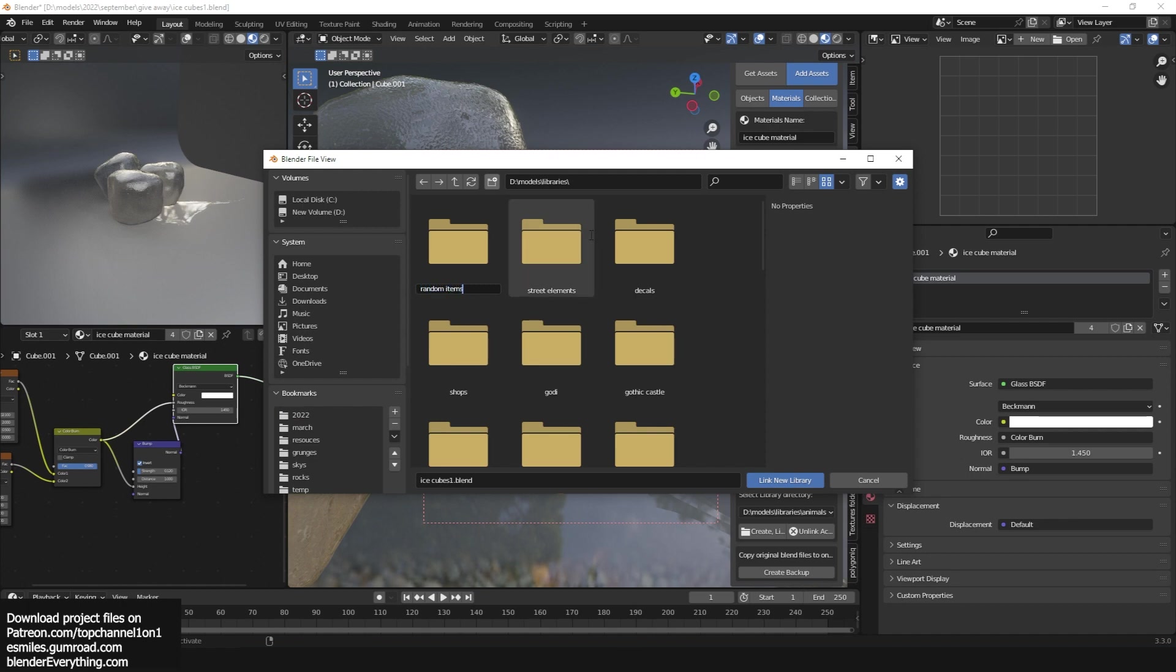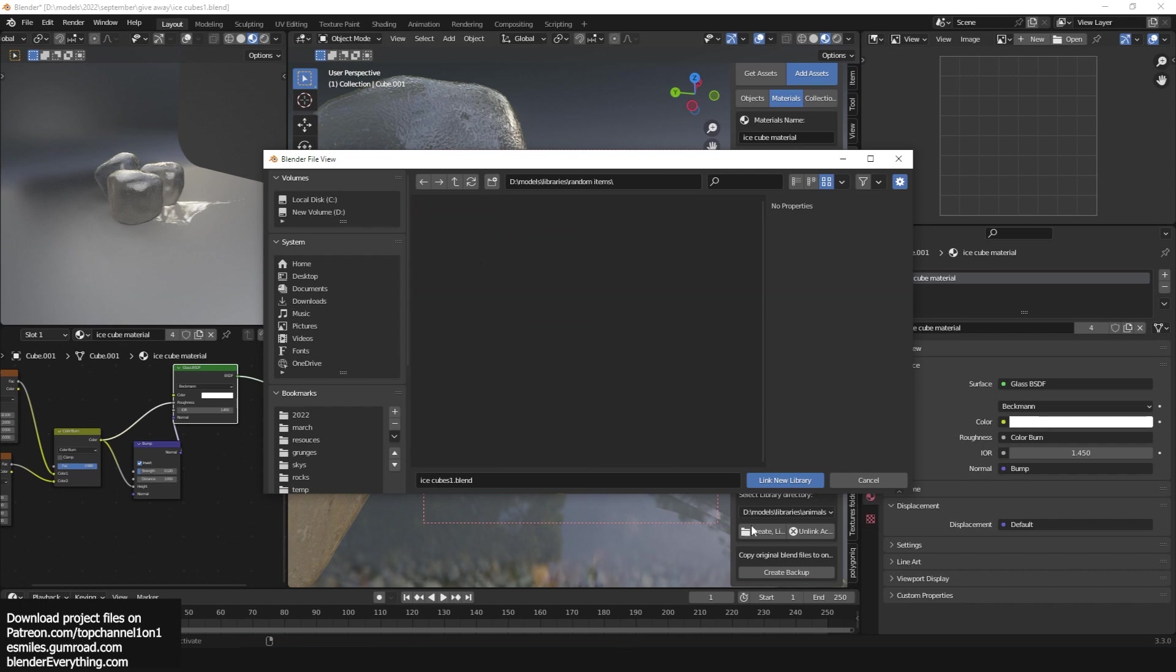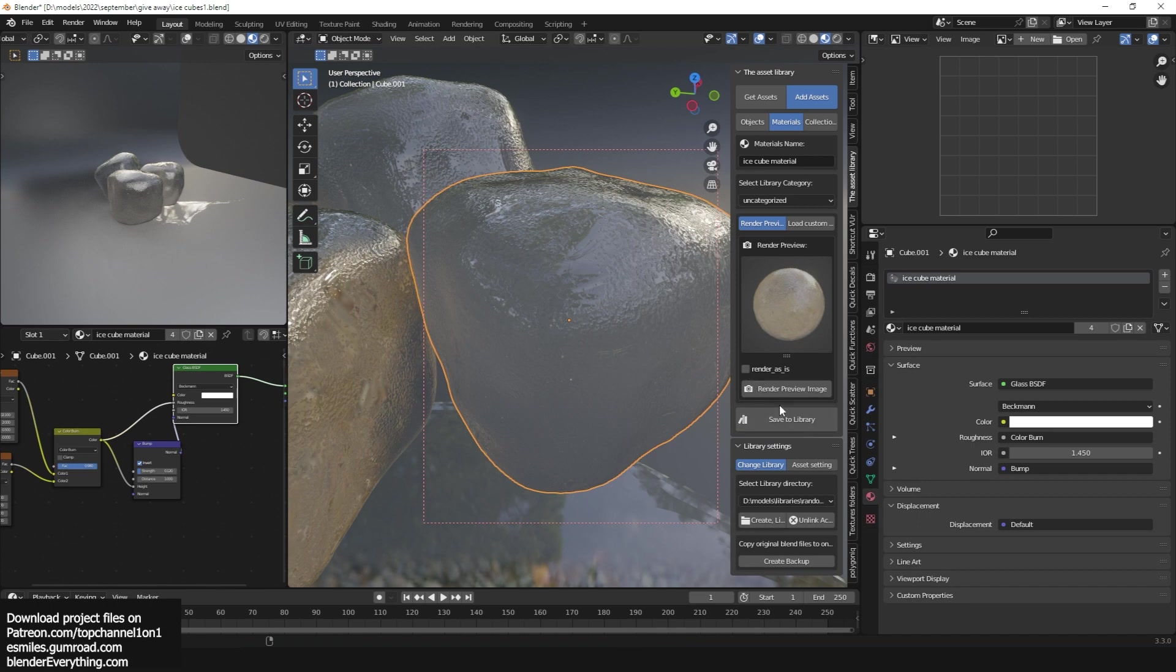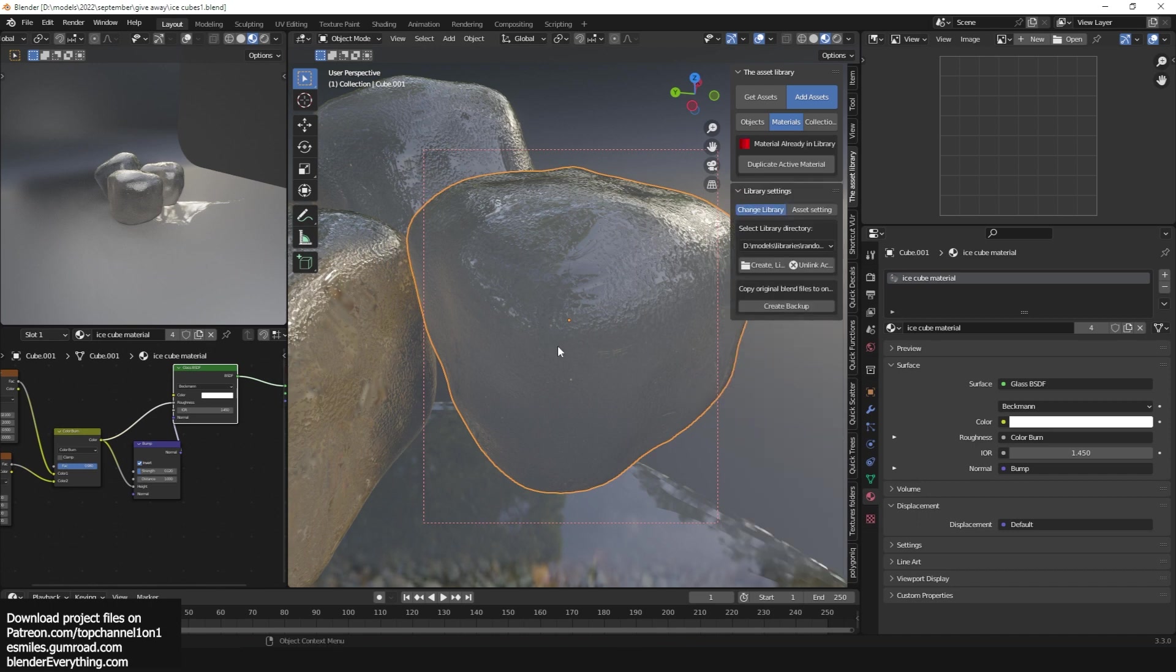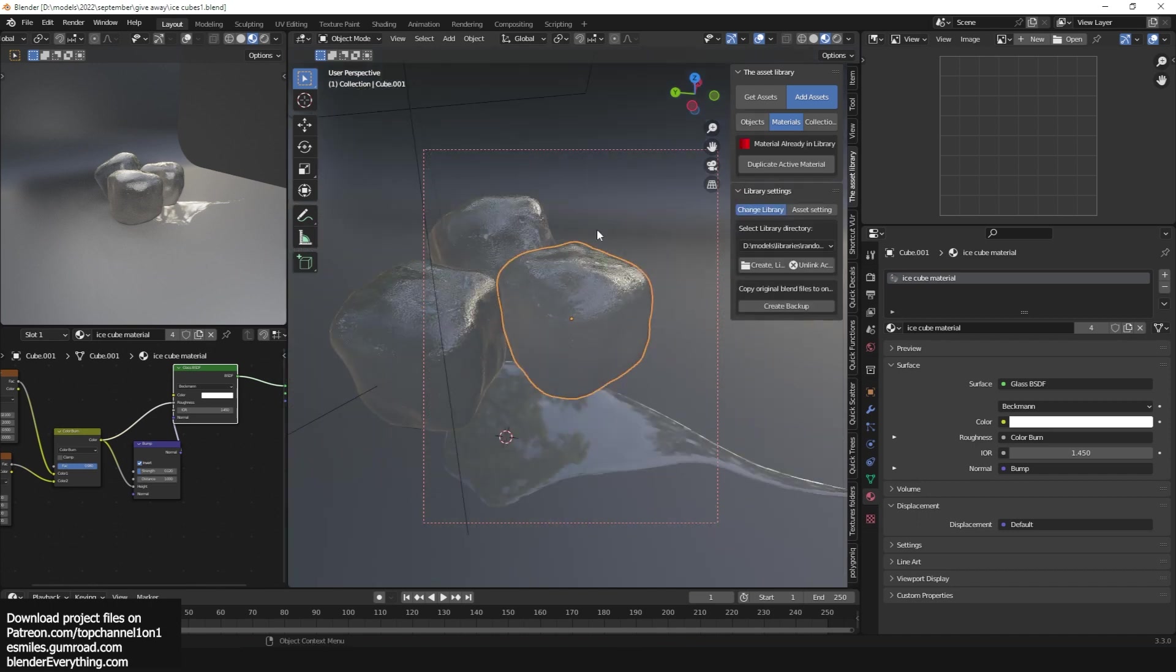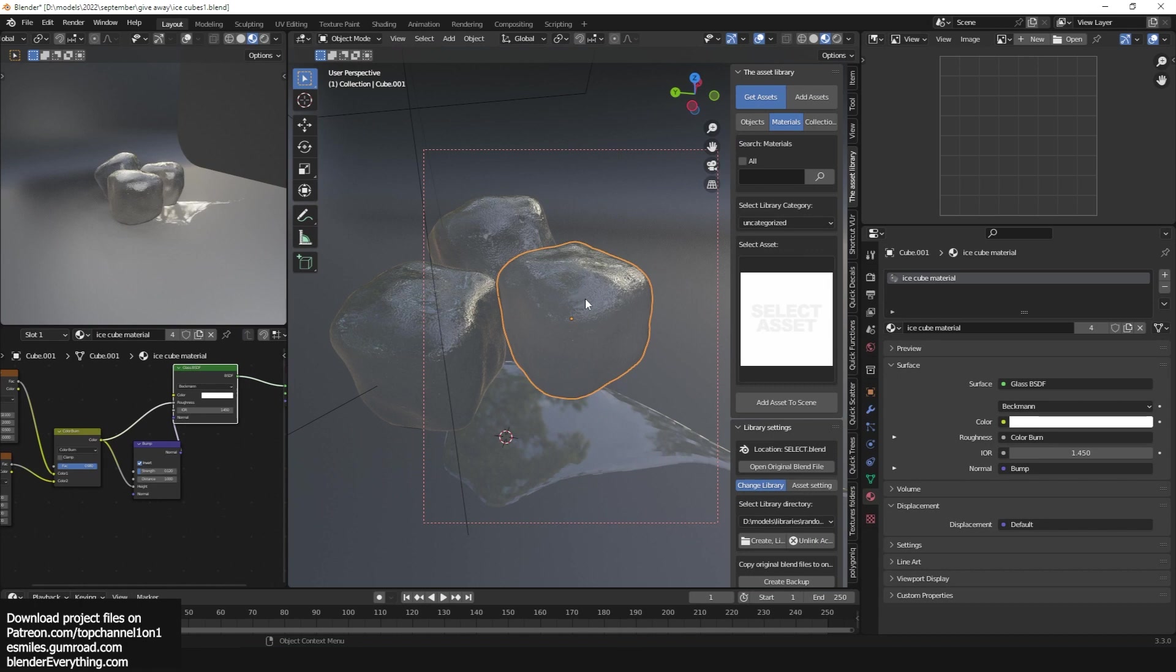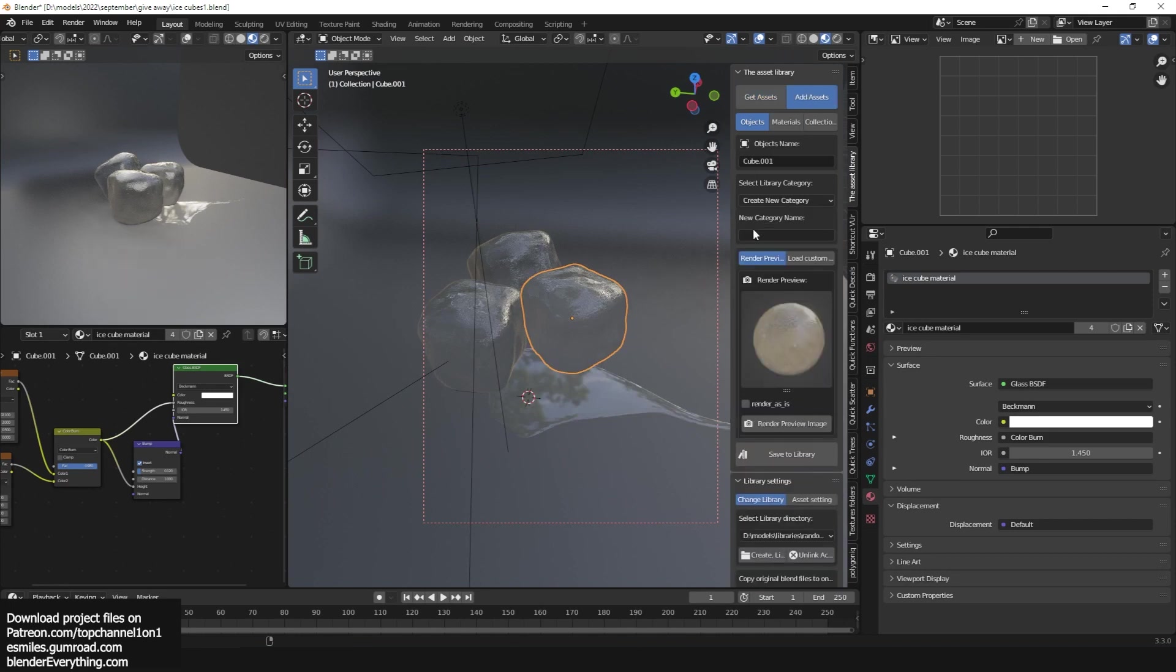I never added these in my own libraries. Let me call this random items. Create a new library. So now I have a random items library, add that. Let me also add the actual ice cube because this was just the material.